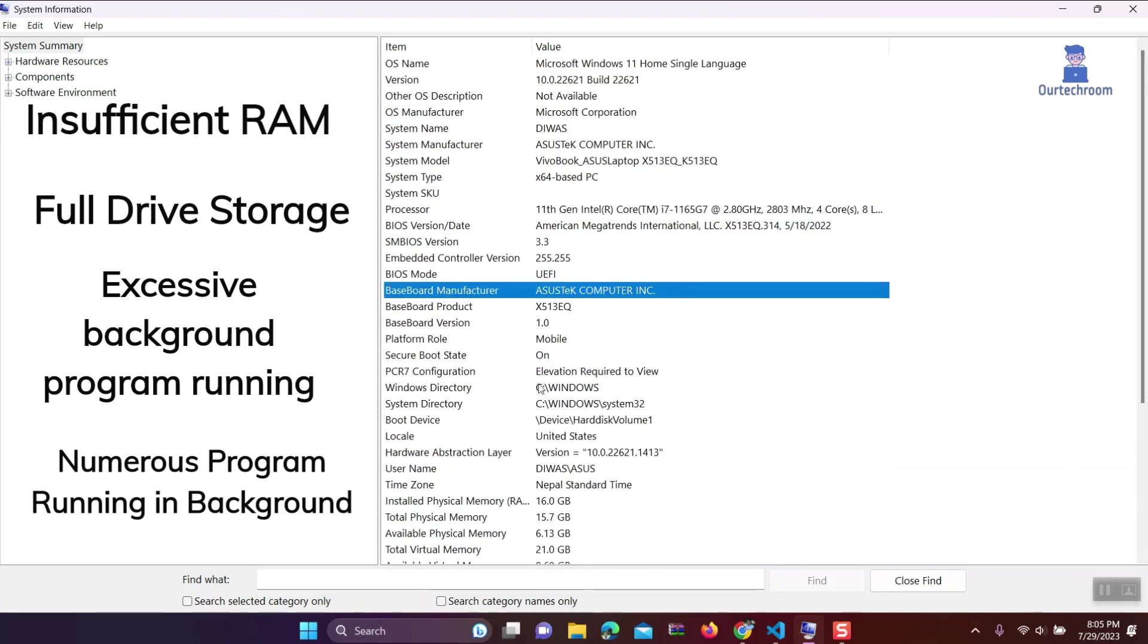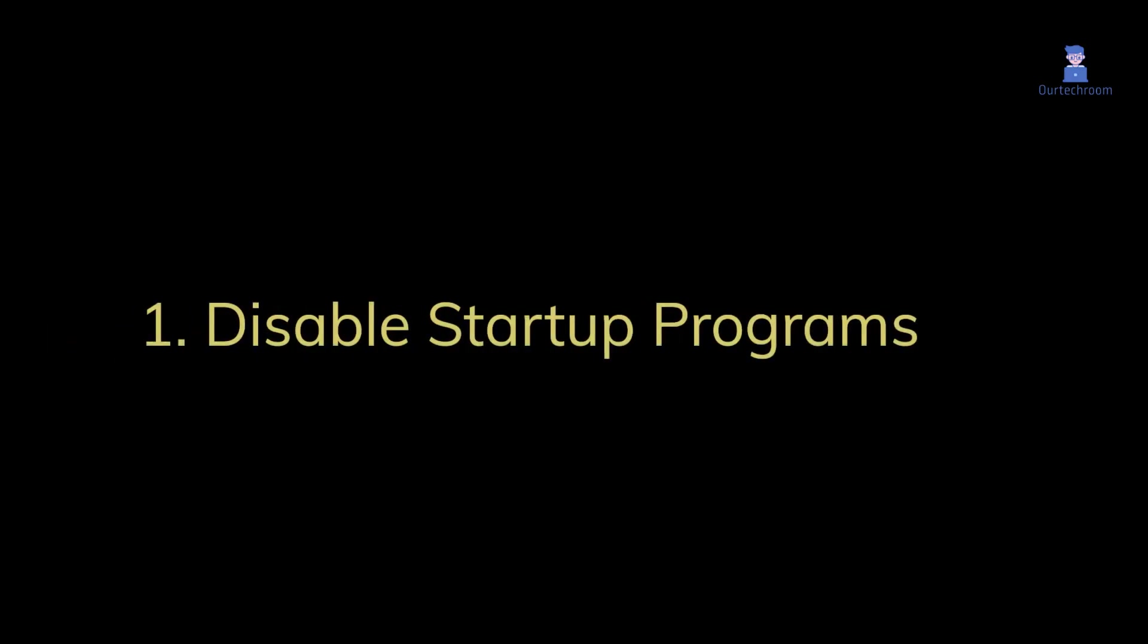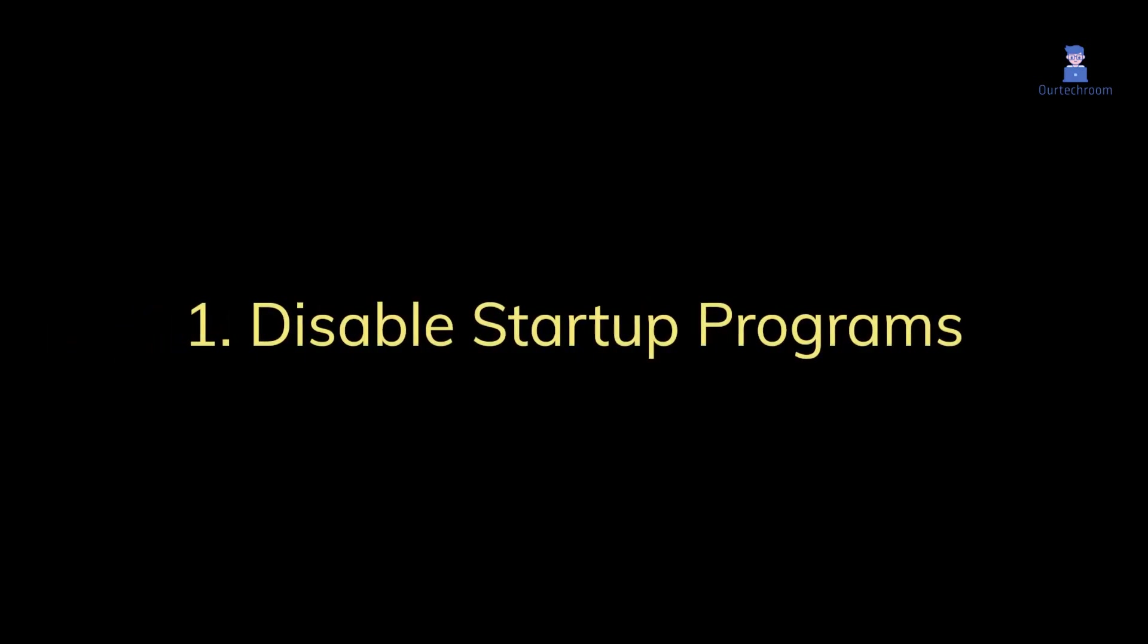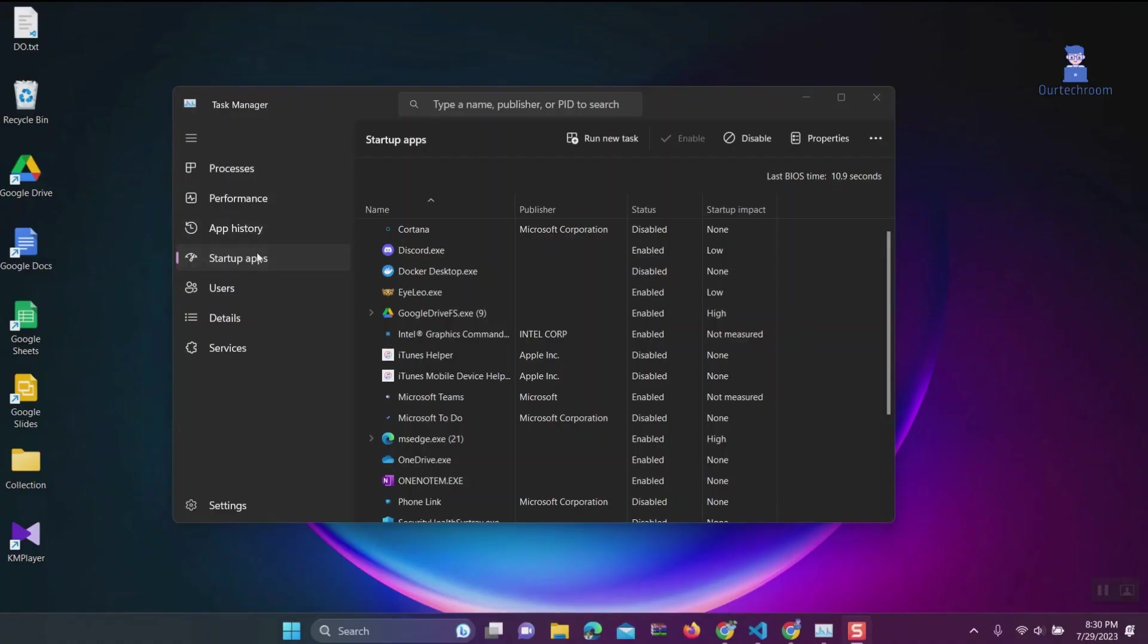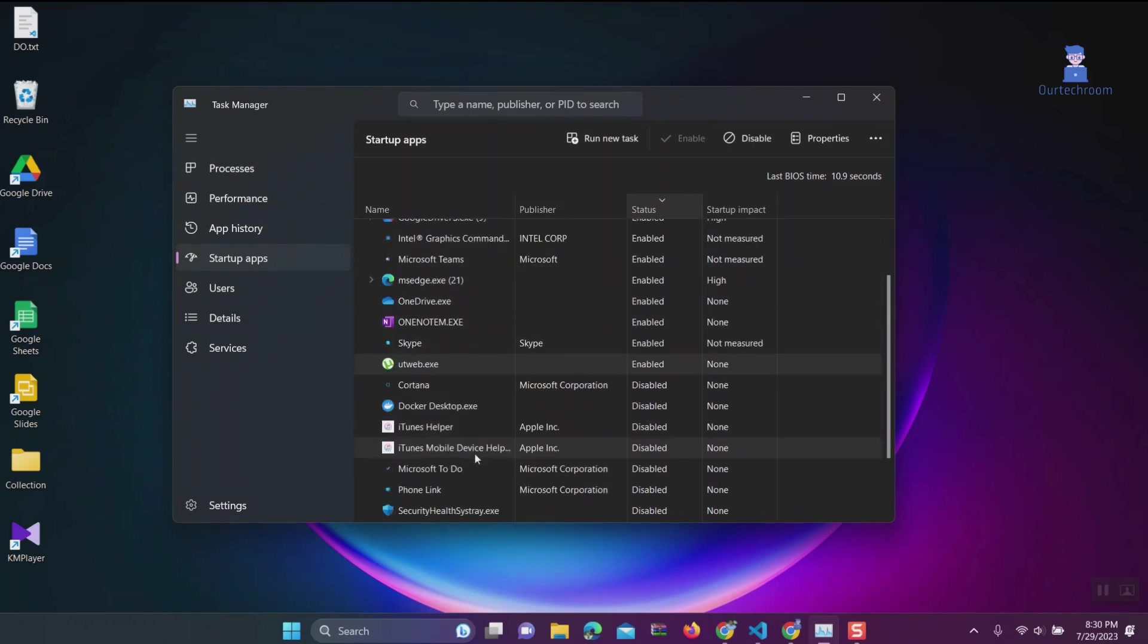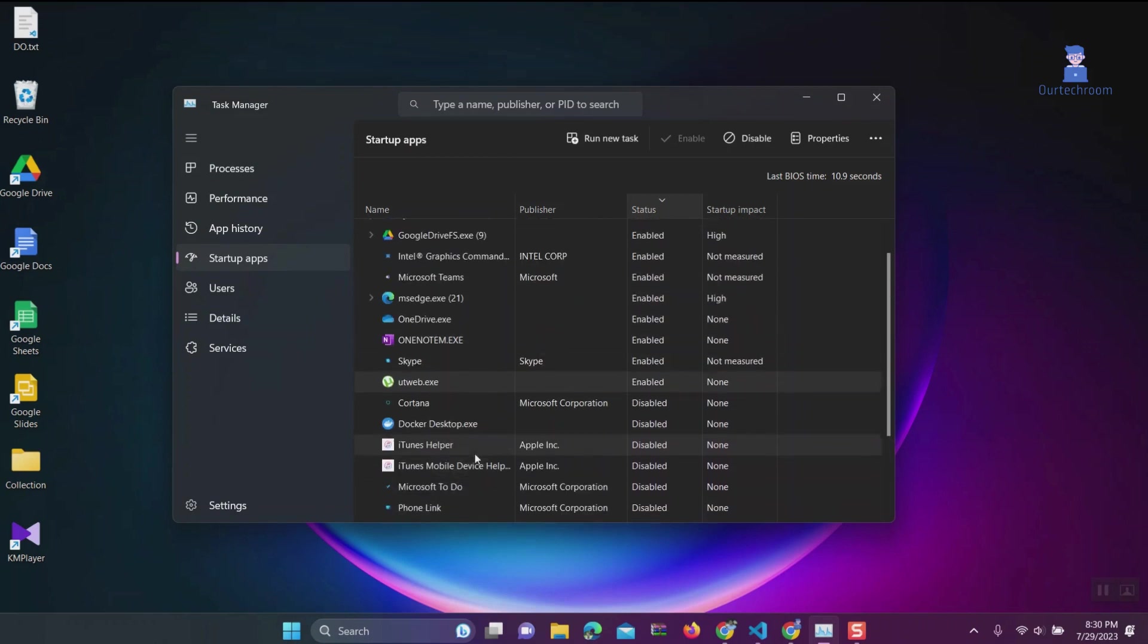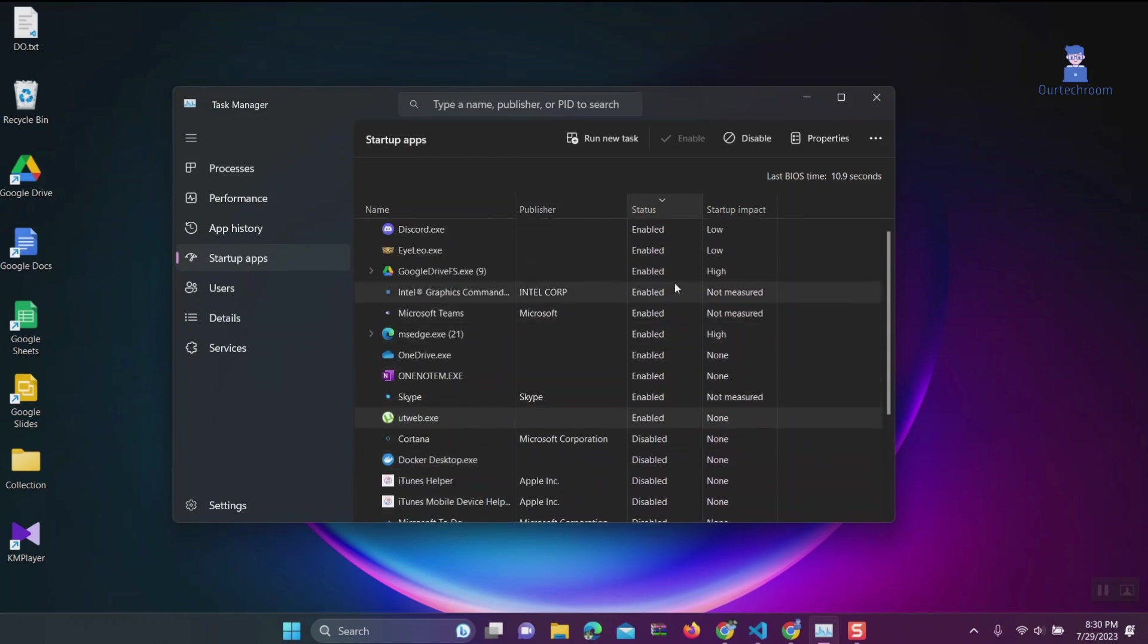Now let's explore how to fix these performance issues. Solution 1: Disable startup programs. Startup programs initiate automatically when you turn on your computer. During startup, these programs consume significant resources, potentially leading to a slowdown in your Windows 11 system's performance.